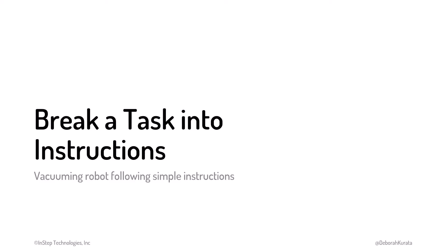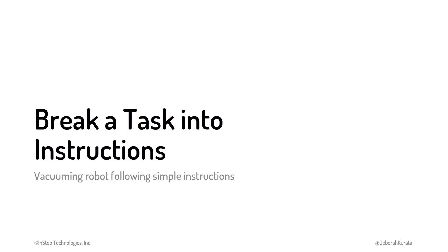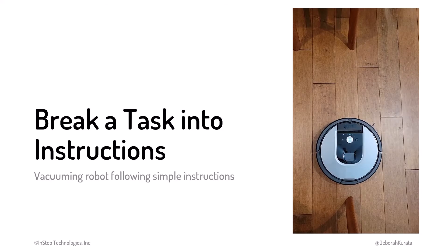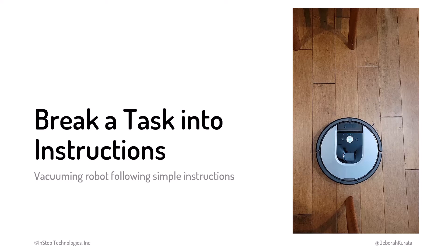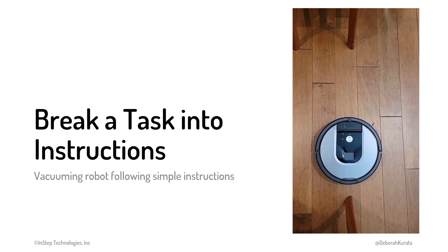To get a sense of what programming is, let's start with a mechanical example. Let's say we invent a new vacuuming robot and tell it to vacuum the floor. But the robot doesn't understand that task. We need to break the task down to instructions it does understand. Like this.